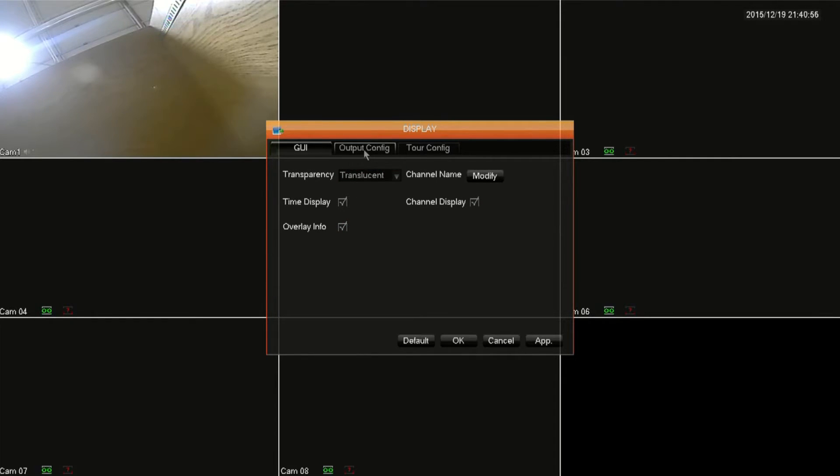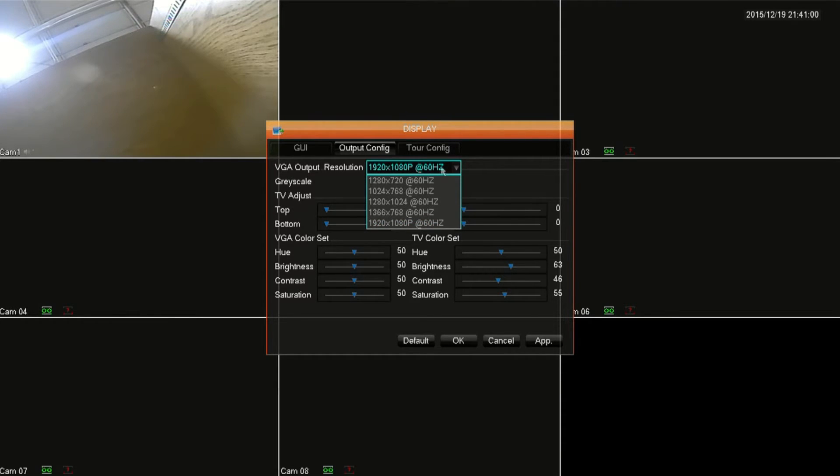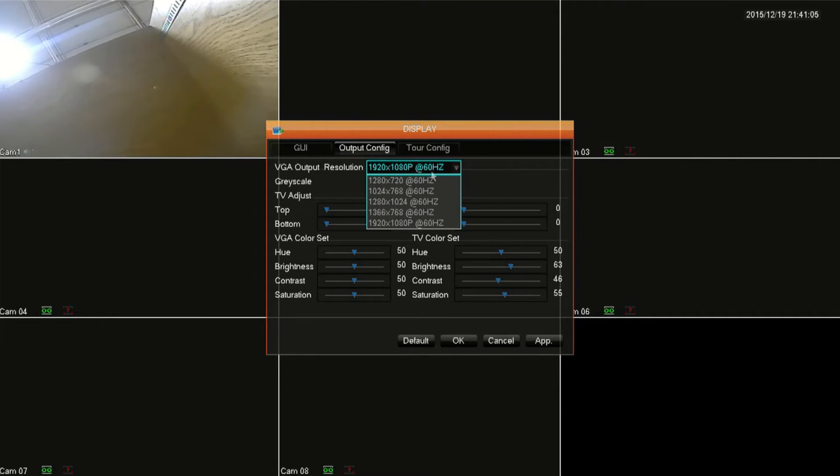Next click on the output config tab. You can control the resolution that appears on the monitor connected to the DVR. Even though it says VGA on there it will control both VGA and HDMI monitors.